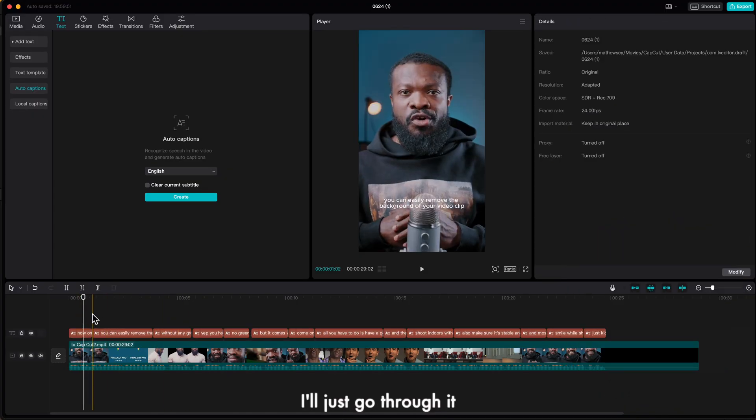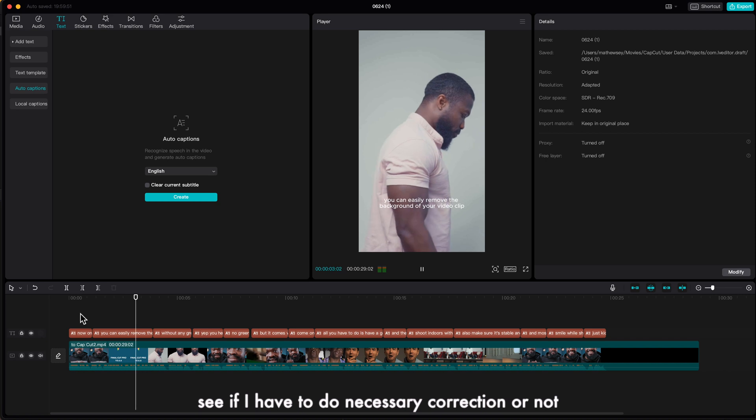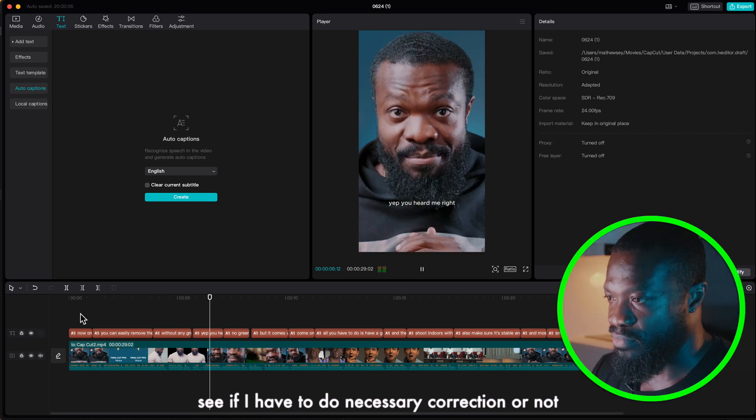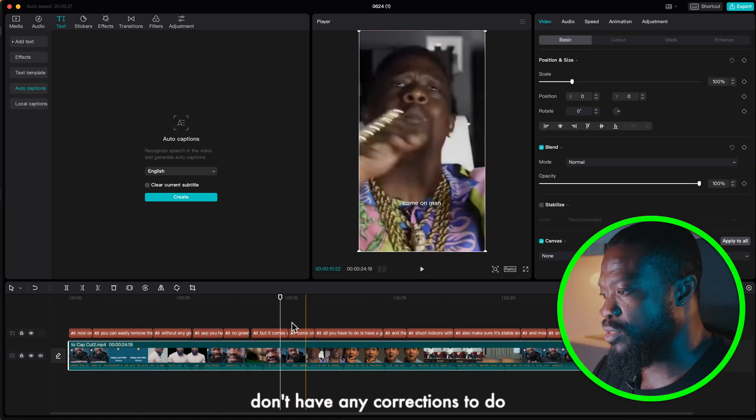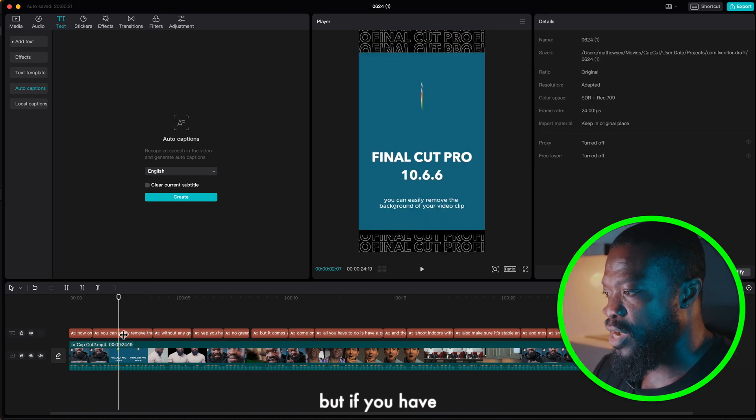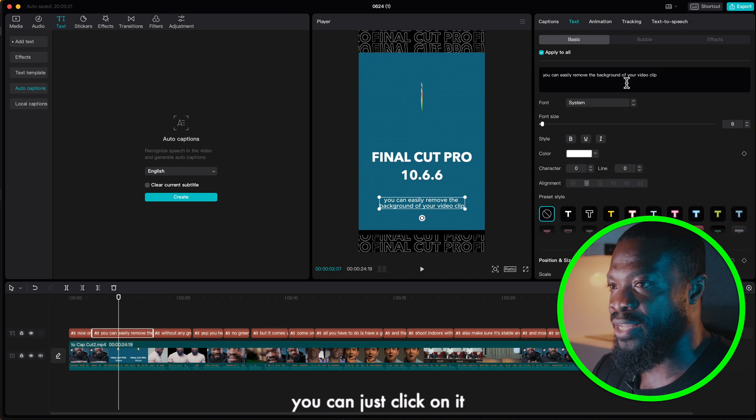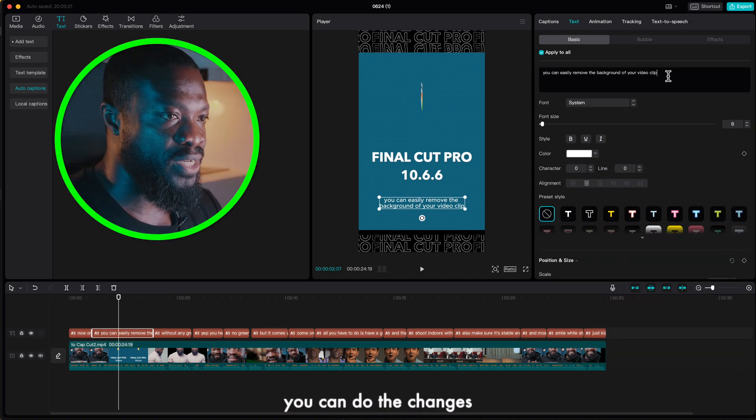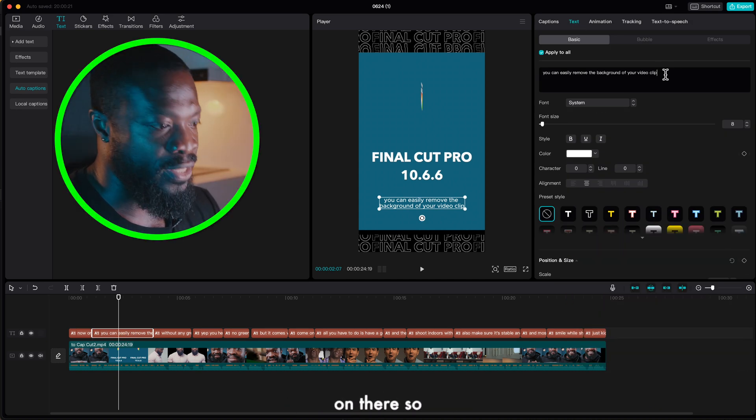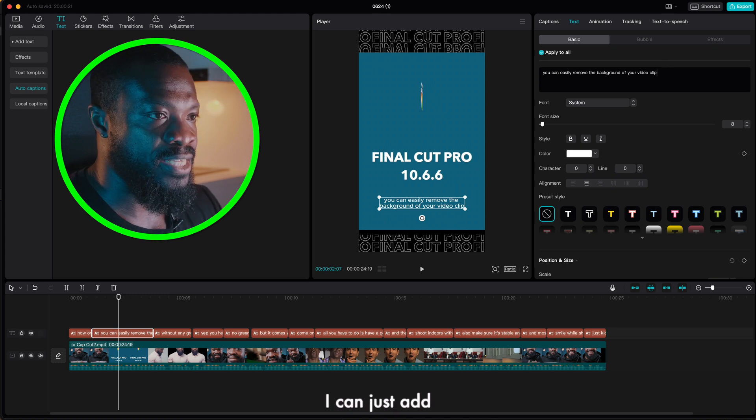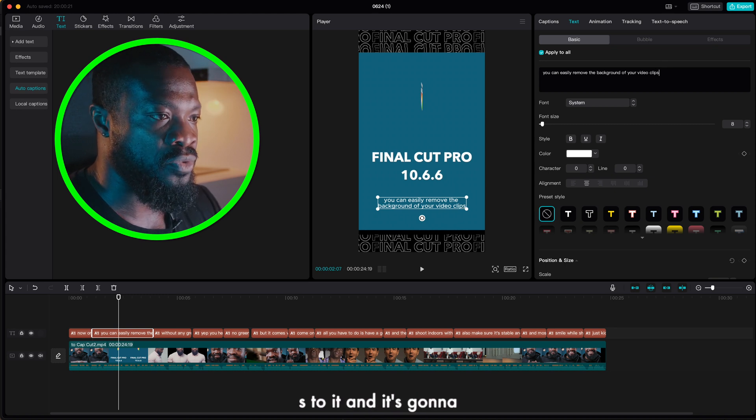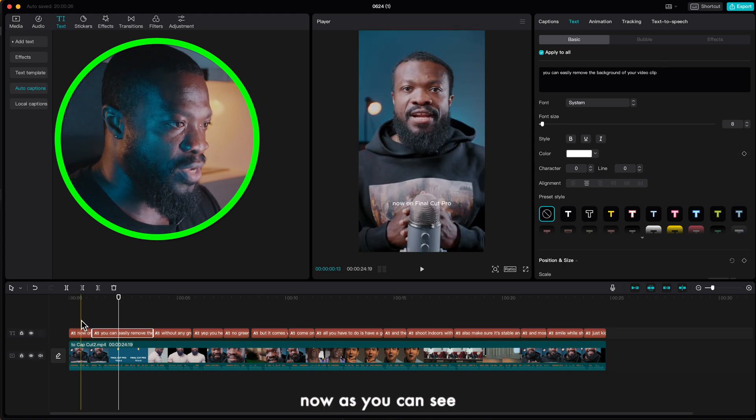I'll just go through it, play it and see if I have to do necessary correction or not. With this I don't have any corrections to do, but if you have any corrections you can just click on it, then you go to text and over there you can do the changes. So let's say if I was saying clips I can just add S to it and it's going to add right there.